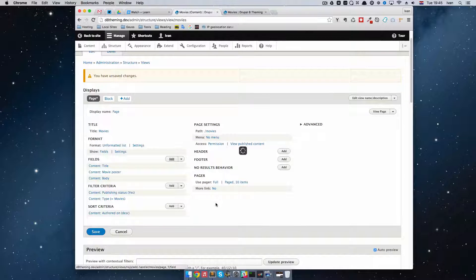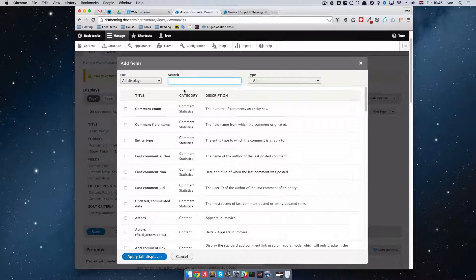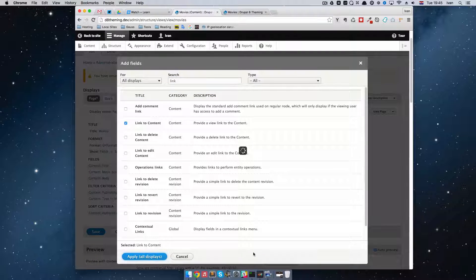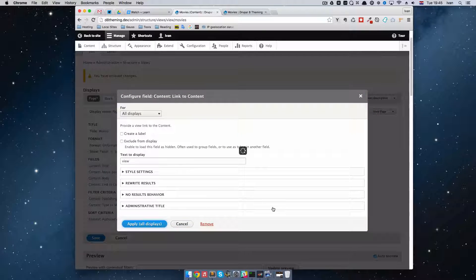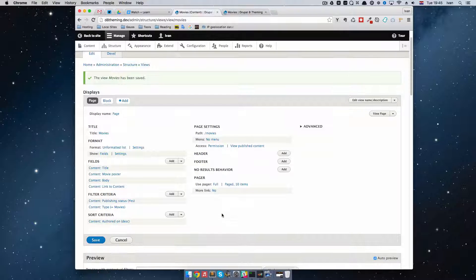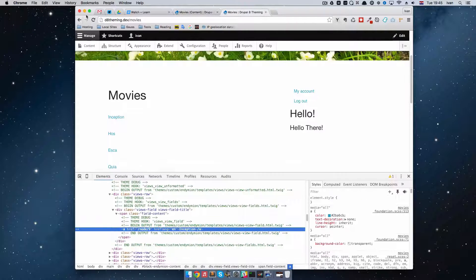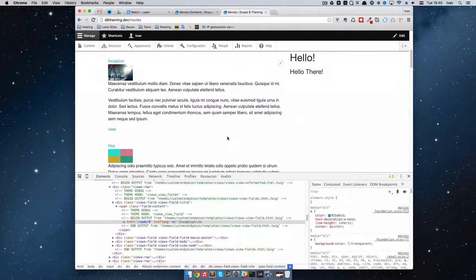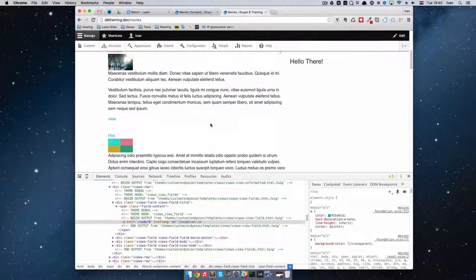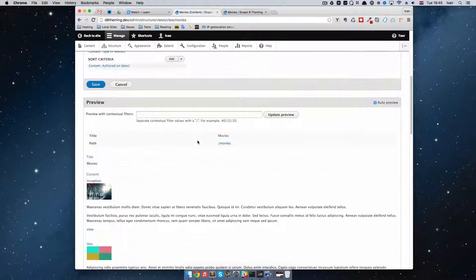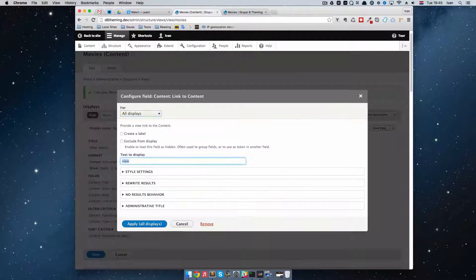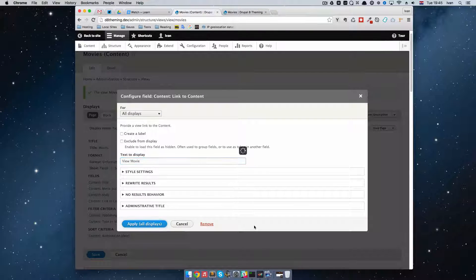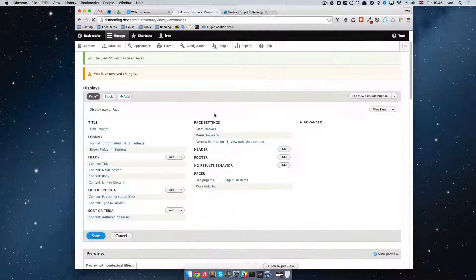Apply all displays. And then I'm just going to add another field. And it's going to be a link to our content. And that's it. Apply all displays. Save this. Okay. And now as you can see, this actually doesn't look that bad. It could look better with some styling. But it doesn't look that bad. I'm also going to just change this from view to let's say view movie. So link to content is going to be view movie. Okay.